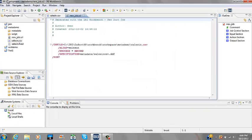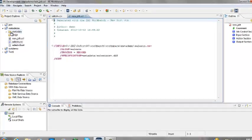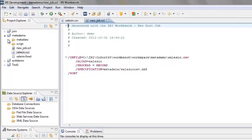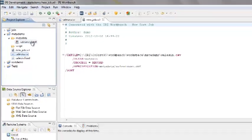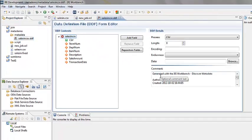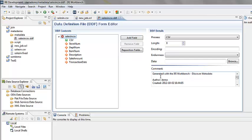In the Project Explorer, double click on SalesIn.DDF. The DDF or metadata file that we just created is displayed using the Data Definition File Form Editor. Here we have the option to edit the file that was just created.